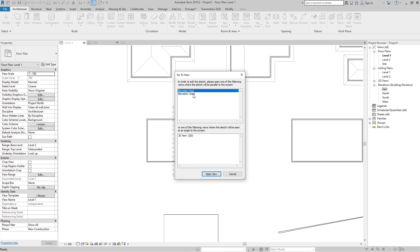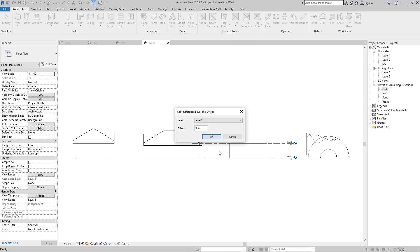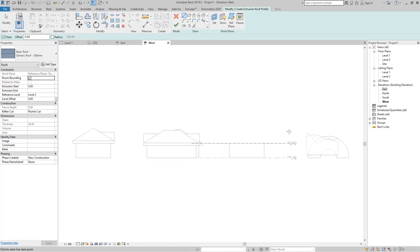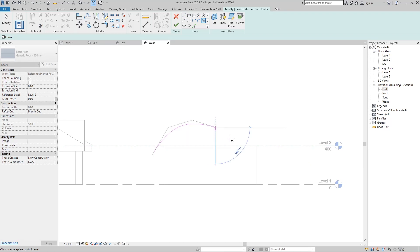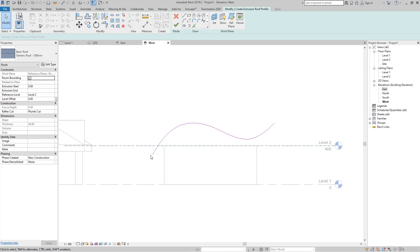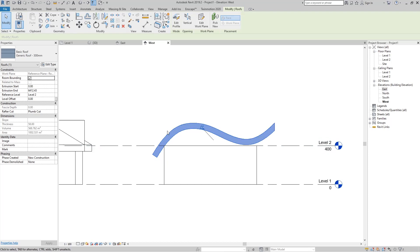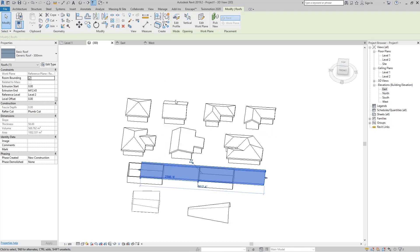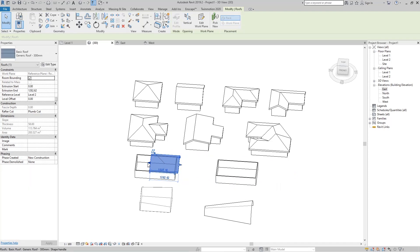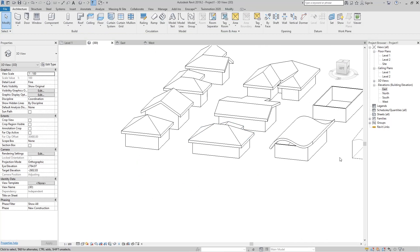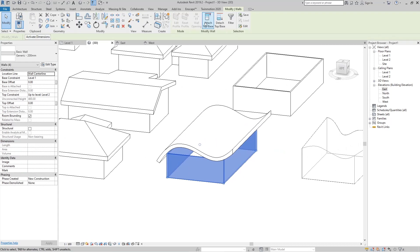We can draw in the east or west elevation or create a section. Go to the West Elevation, set the reference level to Level 2, and here is our building. Choose the Spline tool with multiple points, click to draw the shape of the roof, then press Escape. Set the extrusion depth and click Finish.